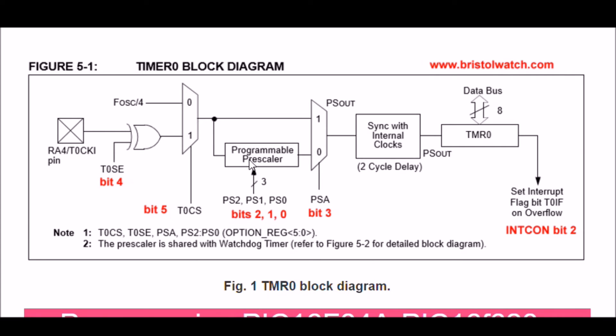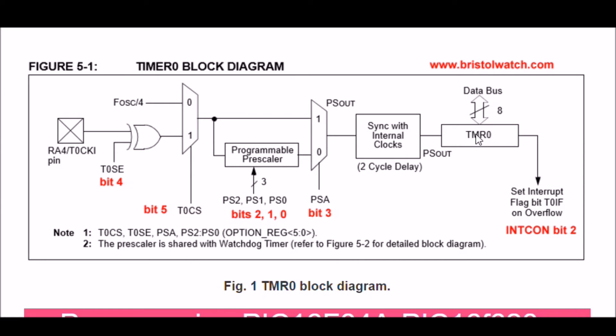Then we send the timing pulse to Timer0 where we will put in a preload value, and when this overflows - when the timer overflows at a count of 256...